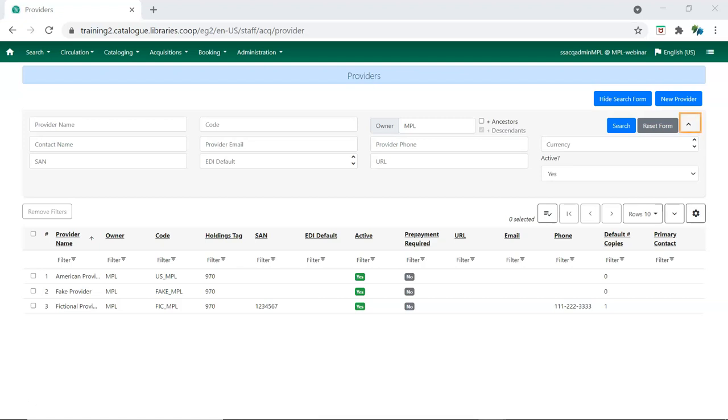The arrow to the right of the Reset Form button can be used to collapse the search form.